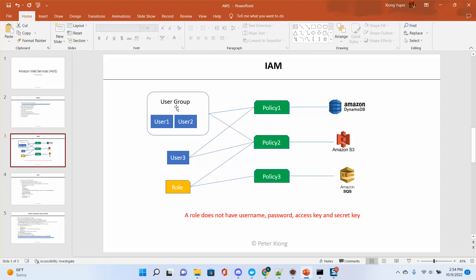In a company, usually we create a lot of user groups. For example, for business people who only need Amazon S3, you create a user group with S3 access only. For developers who need access to DynamoDB but not S3, you create a separate user group. In our training, because we only have one user, you may or may not need a user group.